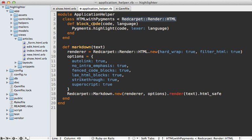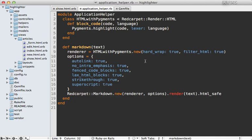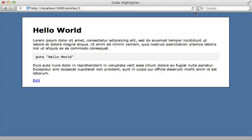And all we're doing is overriding the block code method in here, which takes a code snippet and a language and using pygments to do the highlighting for this code. So that means I can use this new renderer instead of this one right here. And now when I reload the page, voila, there's our new syntax highlighted code with pygments.